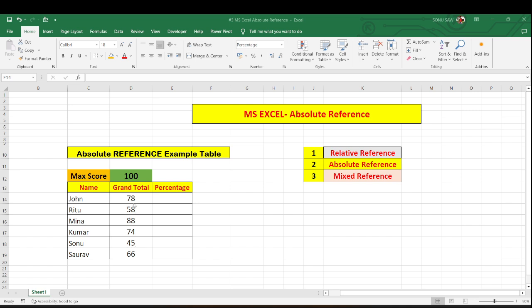And these many cells which is the marks obtained by the candidates will be variable. So let us see how can we do that.